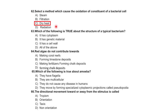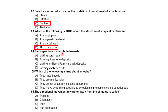Which of the following is true about the structure of a typical bacterium? It has cytoplasm, genetic material, and a cell wall. Red algae contribute towards making coral reefs, forming limestone deposits, making fertilizers, and forming chalked deposits.